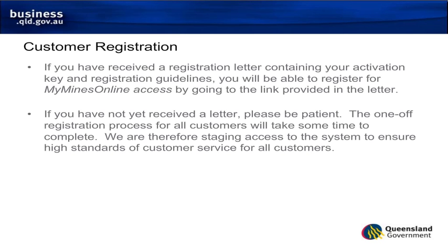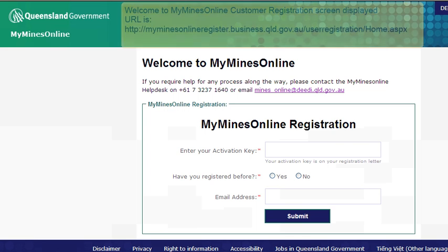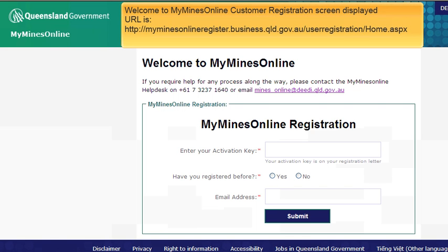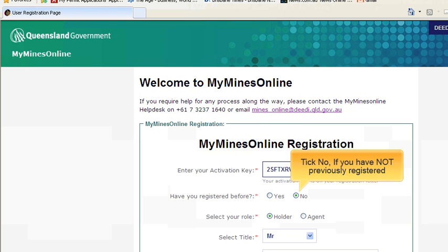Your registration letter includes a URL or web address where you can access the system on the internet. Once you've opened your web browser, enter this URL in the top bar and press enter. This will bring you to the MyMindsOnline registration screen. Once there, enter the activation key from your registration letter. If this is the first time you have registered with your email address, click No to the question: Have you registered before?